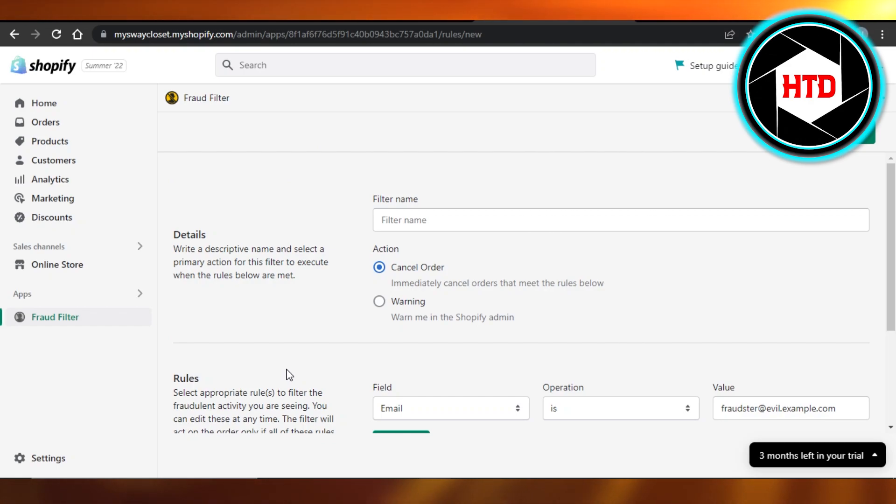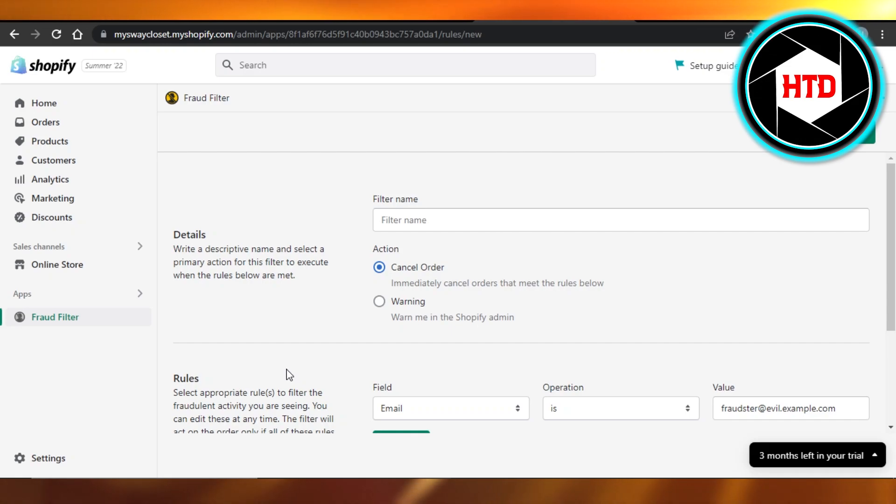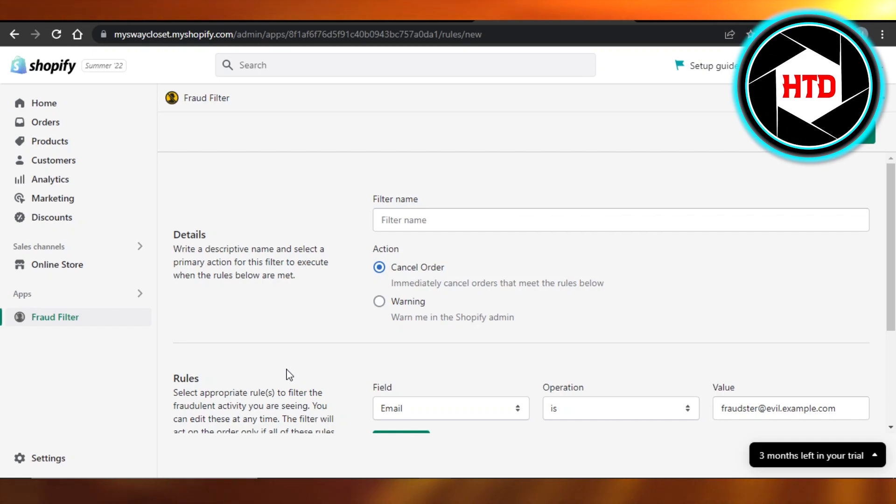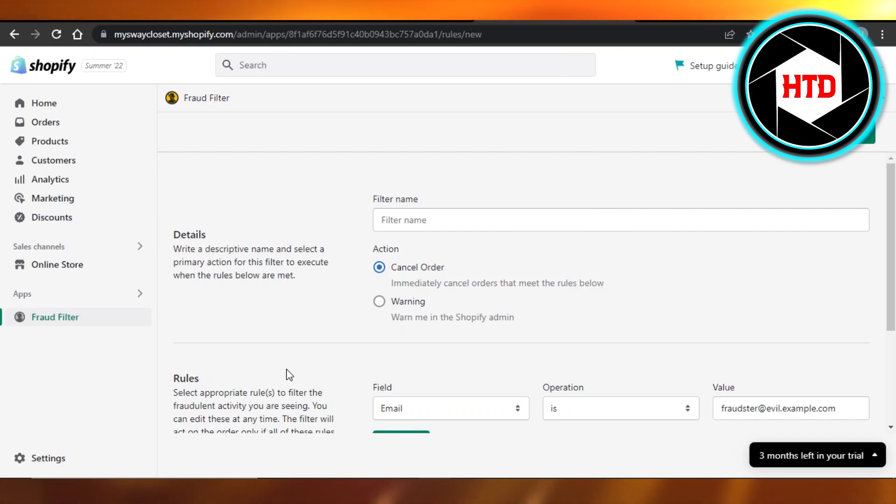Block a few customers from, you know, frauding you, or if they are not sincere, they are not actually customers. So this application will stop them and block them from ordering on my Shopify store.